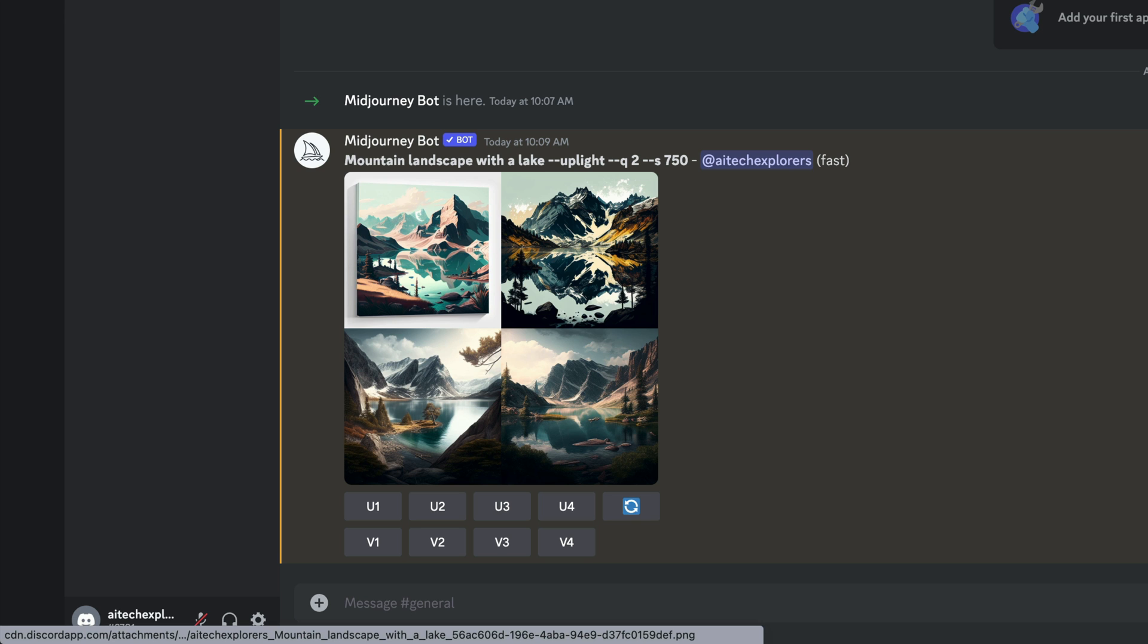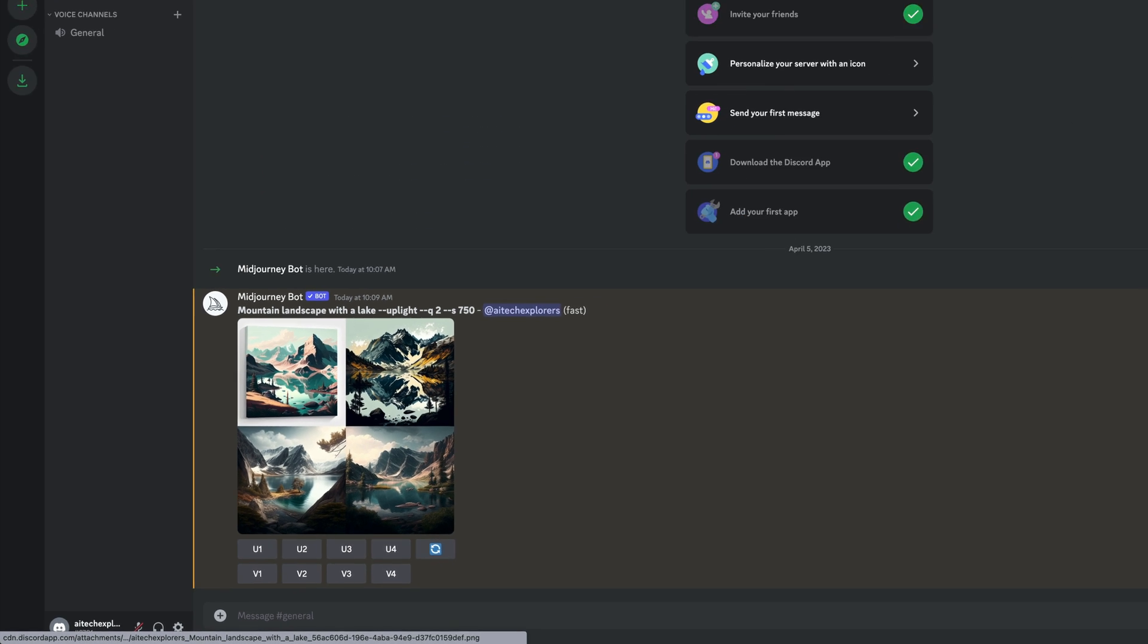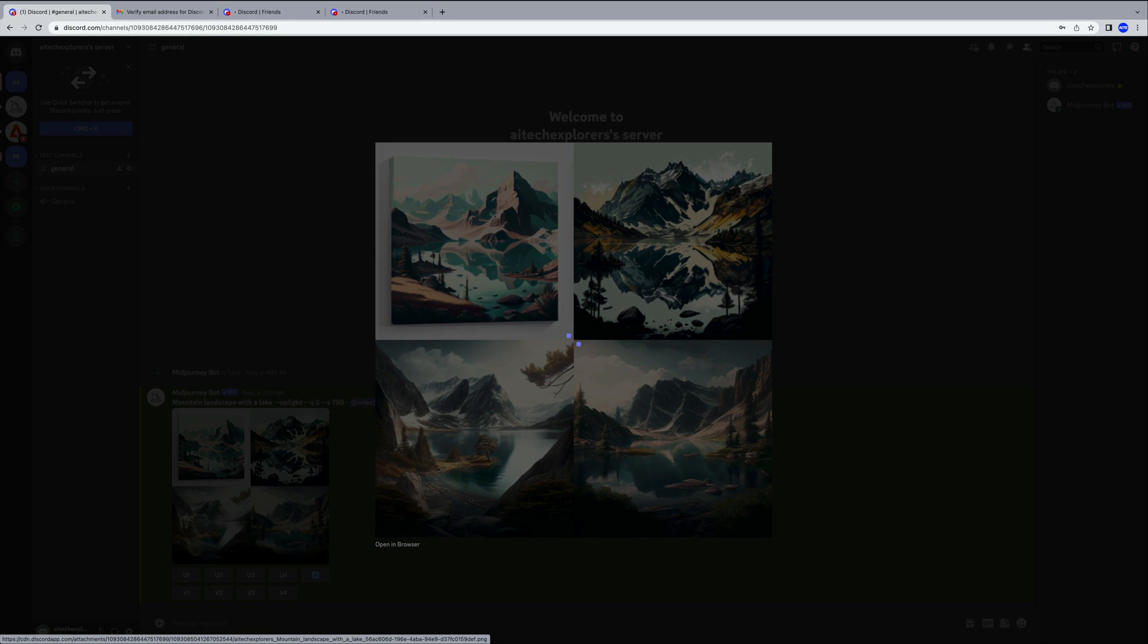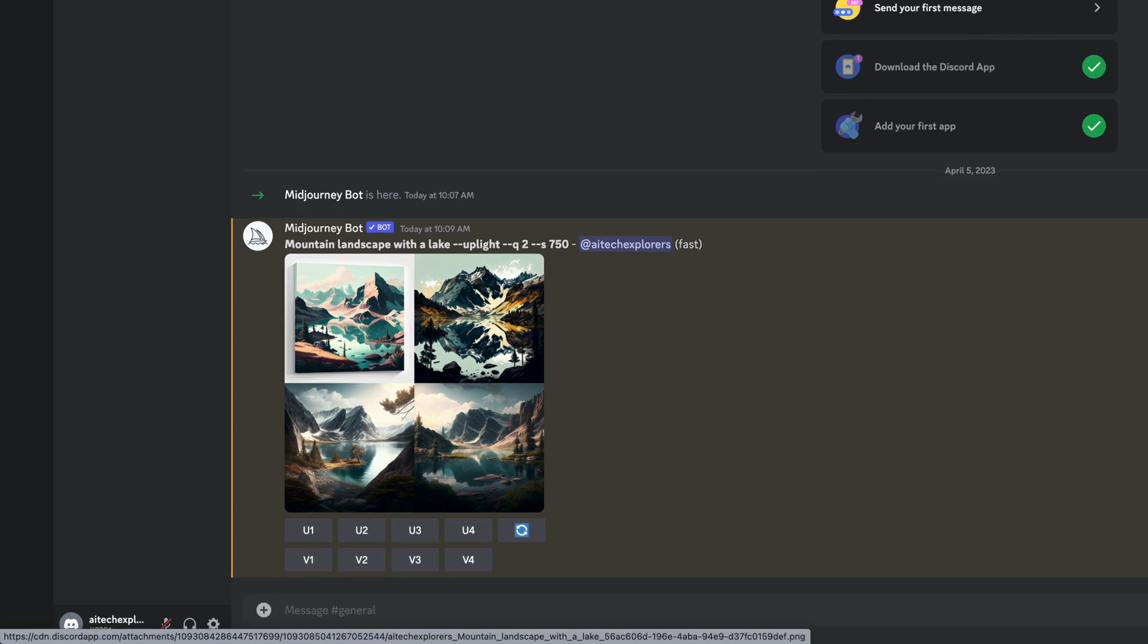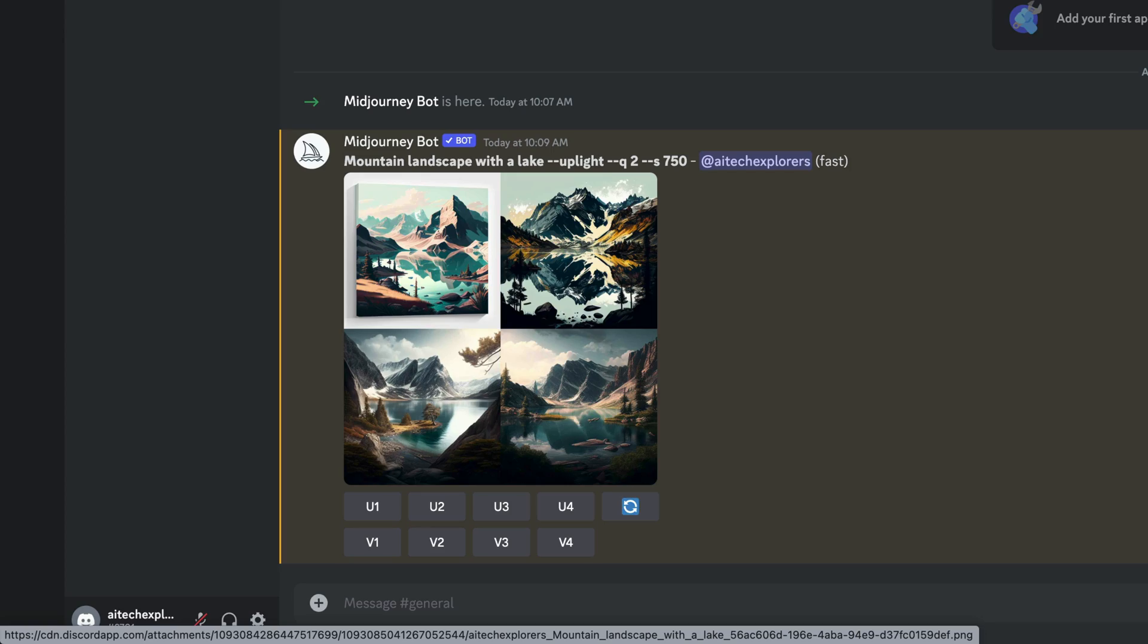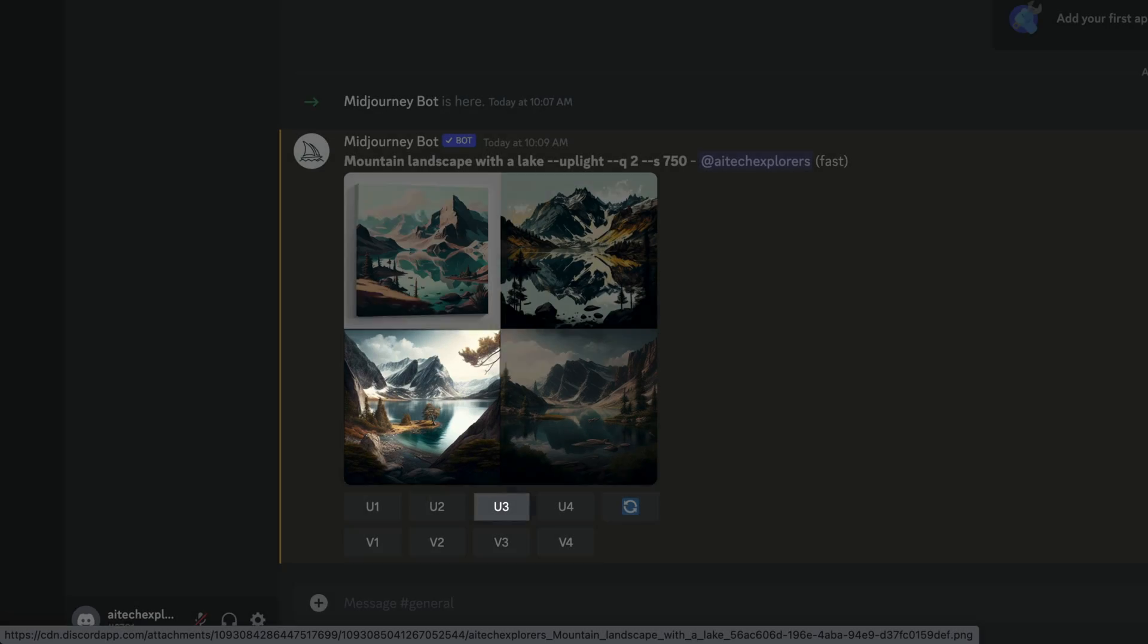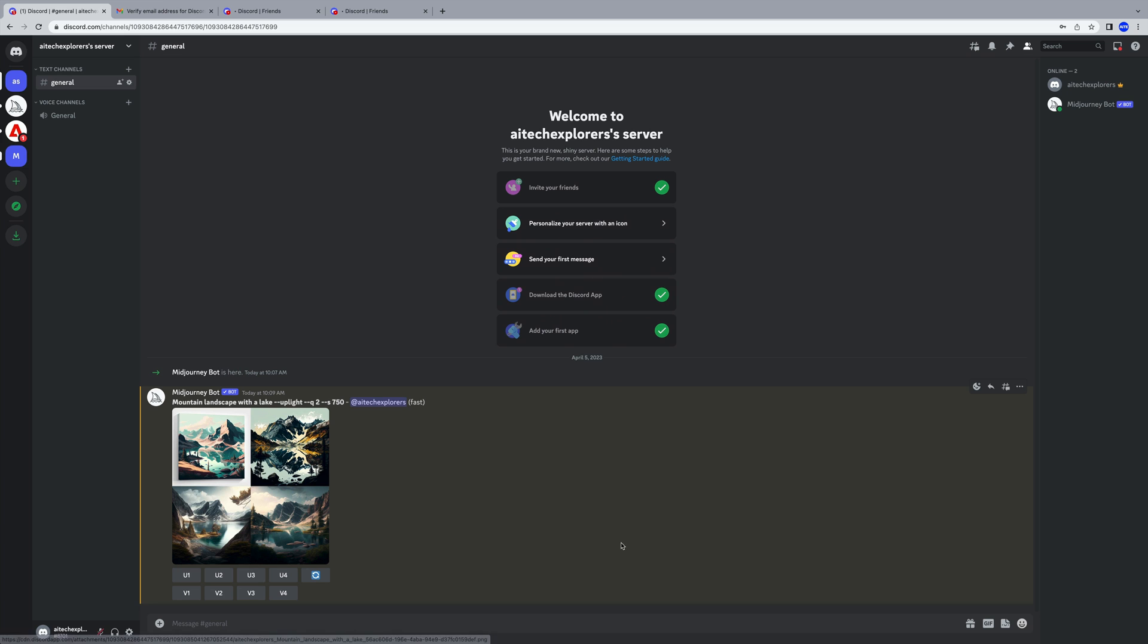MidJourney always creates four variations for us. When we click on the image, it enlarges. If we want to choose a specific one, we can select U1, U2, U3, and U4. I like the fourth one the most, so I choose U4.